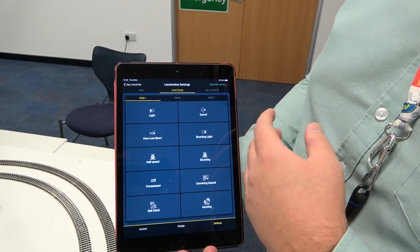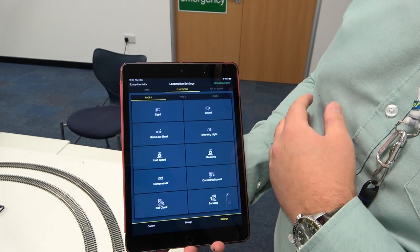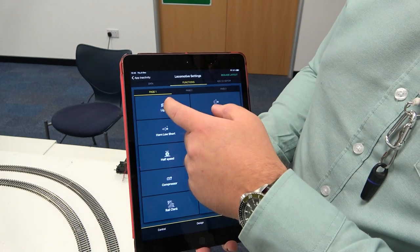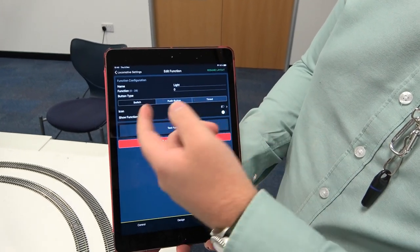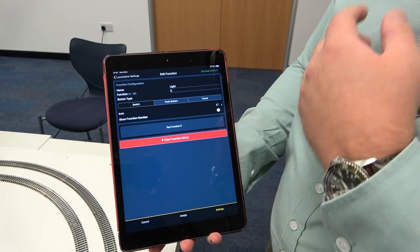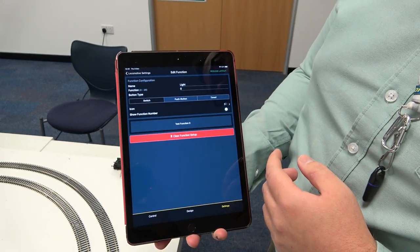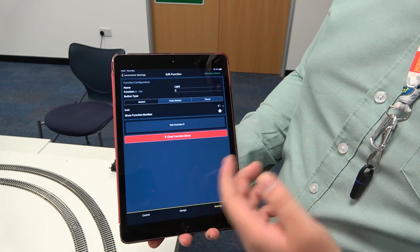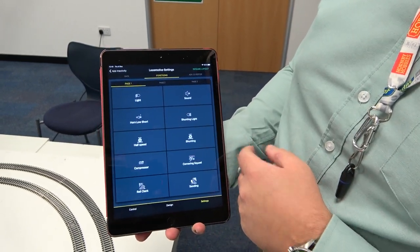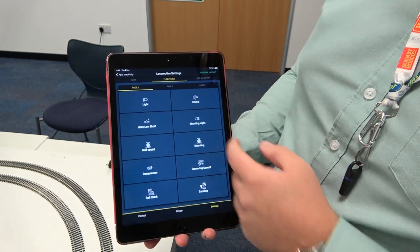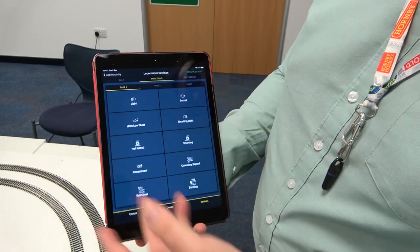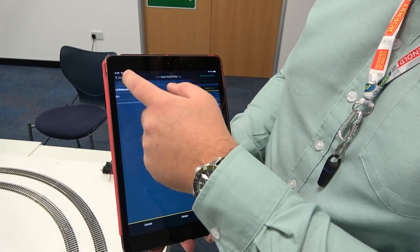I can use this tab up the top to have a look at my functions. We can flash through all of these icons and these names and the way the actual buttons work — whether it's a switch, push button, or a timing function. That can all be updated through our portal that we have for this app. We can update it on the fly, which is absolutely fantastic. It means that we've taken the legwork away from the user — they don't need to create all of these function lists at all.